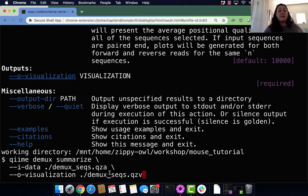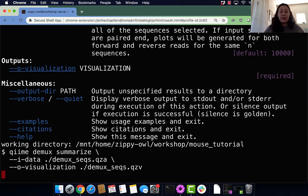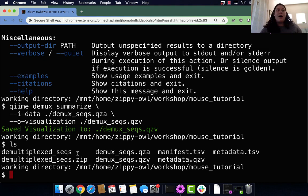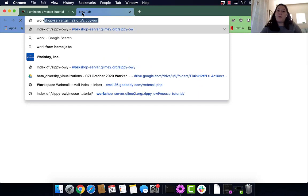We have an input of our data, demux_seqs.qza, and then a visualization called demux_seqs.qzv. I am running that, and that should visualize our demux_seqs.qza into a visualization. As you can see, we have our visualization. Ls and we can see our visualization in our directory.